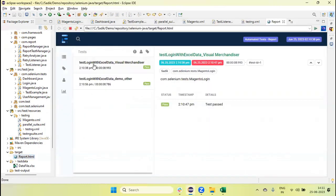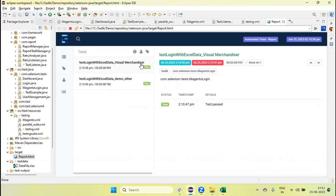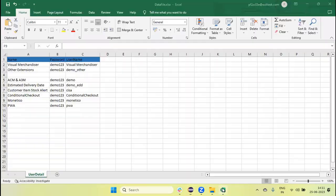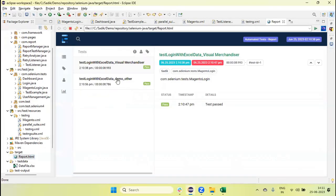Yeah, execution done. Now let's refresh the report folder and open this. This time you can see test method like test login with Excel data underscore visual merchandiser, test login with Excel data underscore demo and underscore other. So now your test method name is dynamically getting changed and you can see it in the extent report.